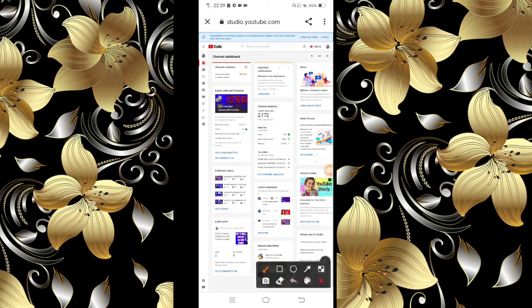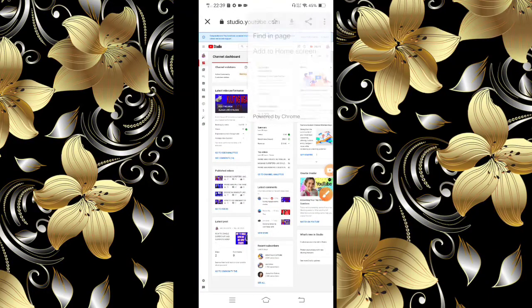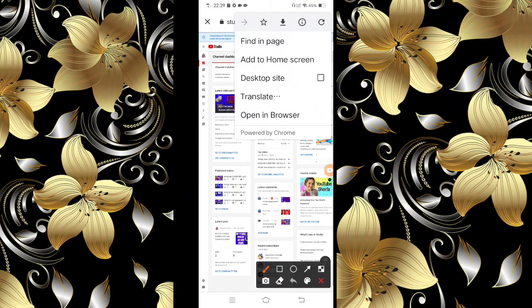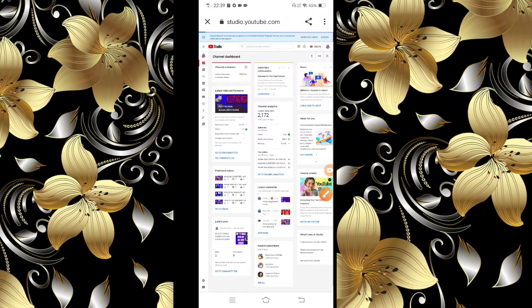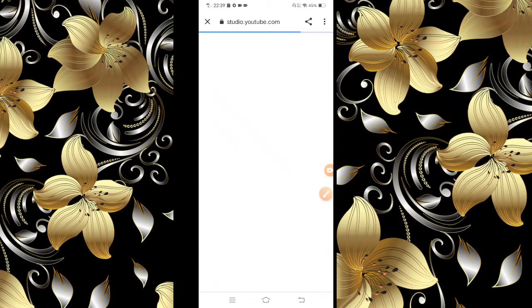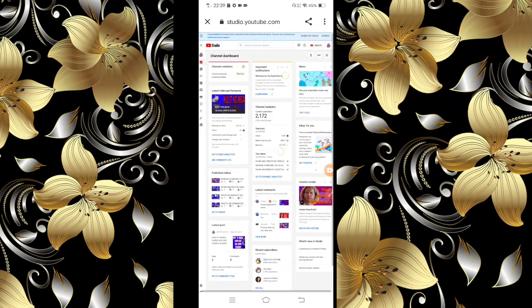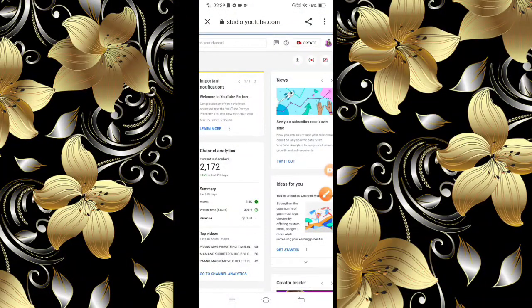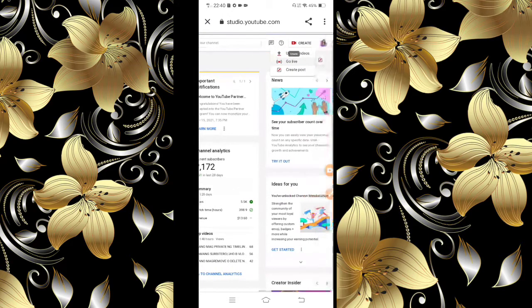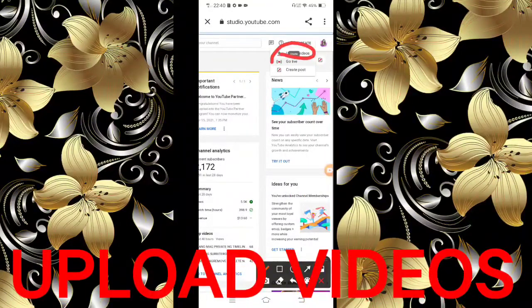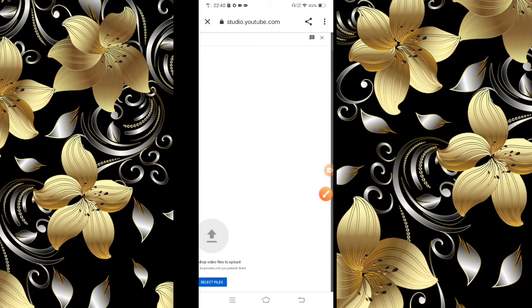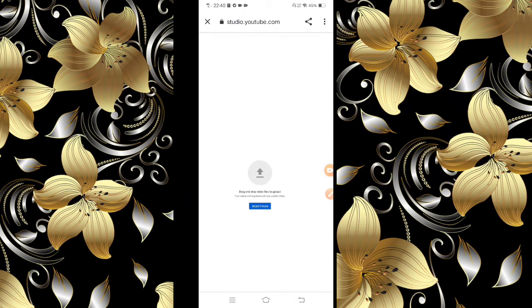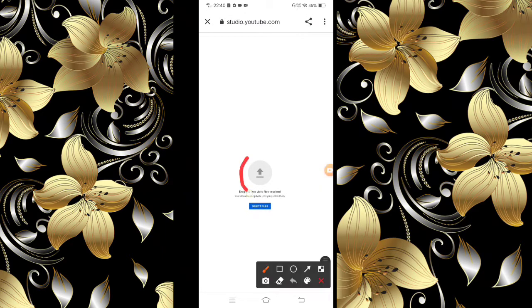I-click natin itong tatlong period sa taas, tapos this top side — i-click natin yan. Check natin. Okay, dito. Makikita ninyo: Create. I-click natin yan — Create. Tapos, i-click natin ito. Okay, dito. Click lang natin ito, mga ka-viewers.